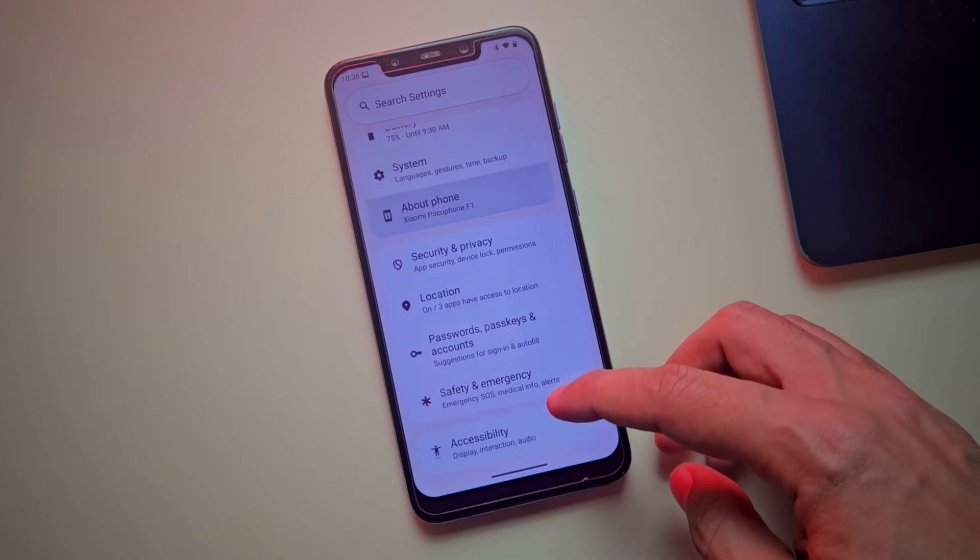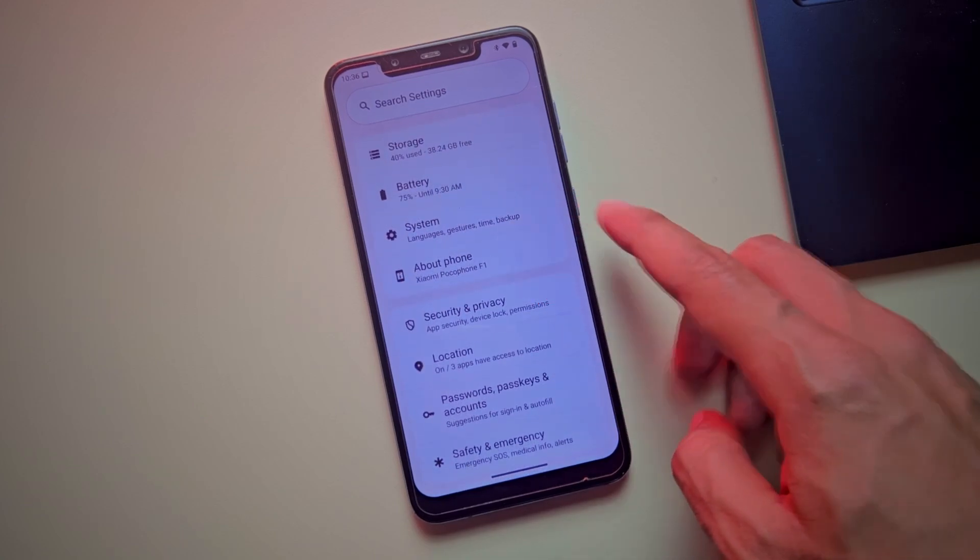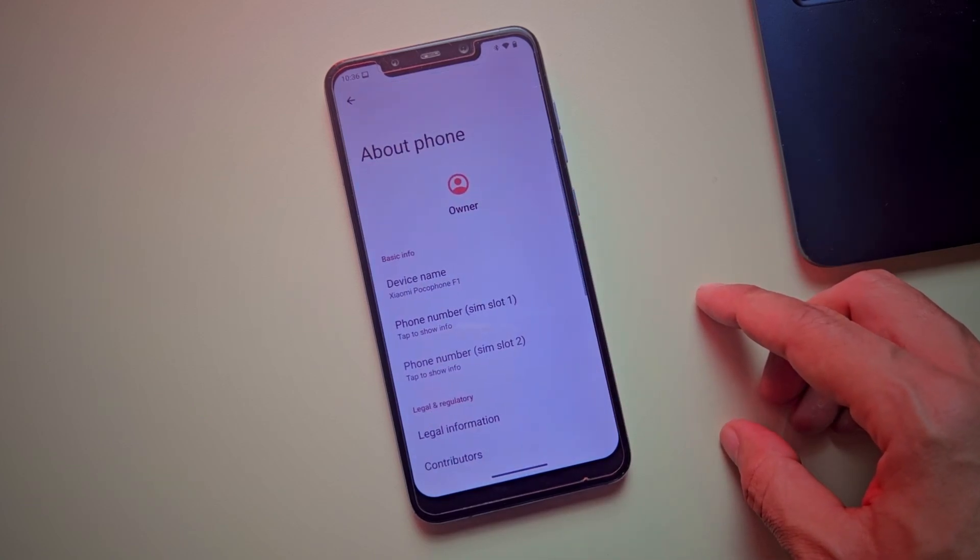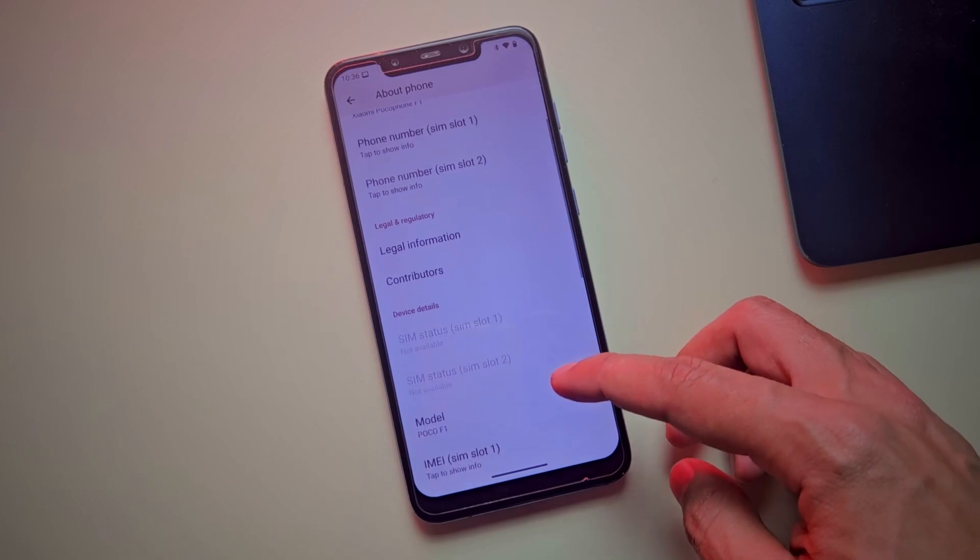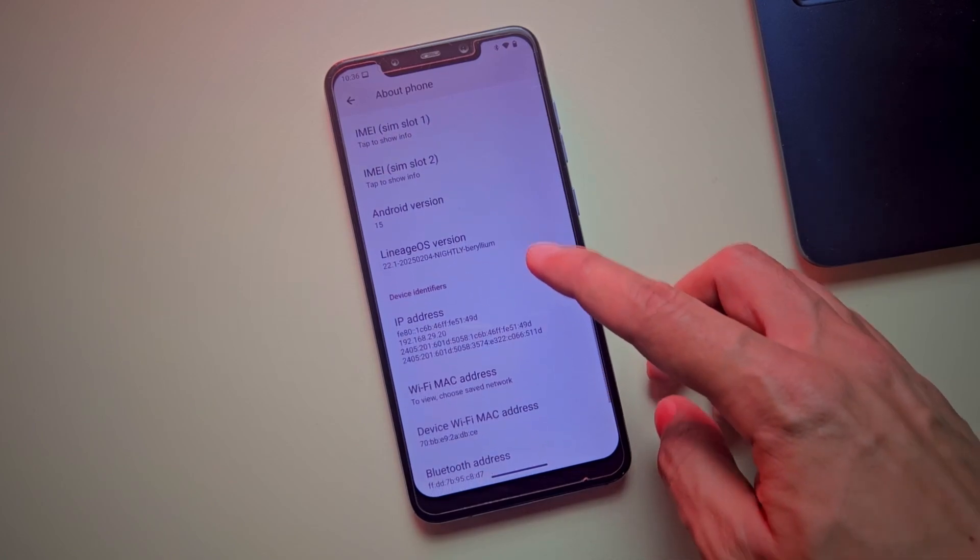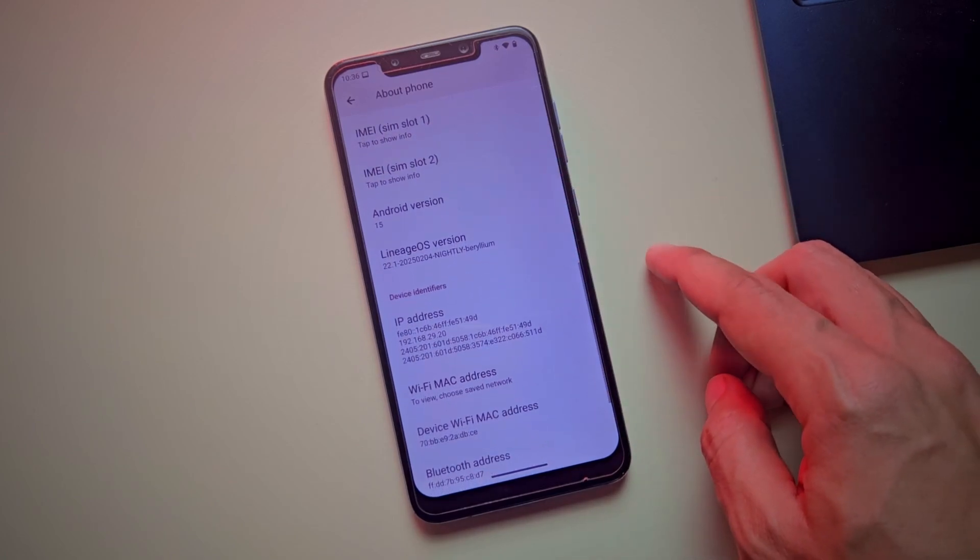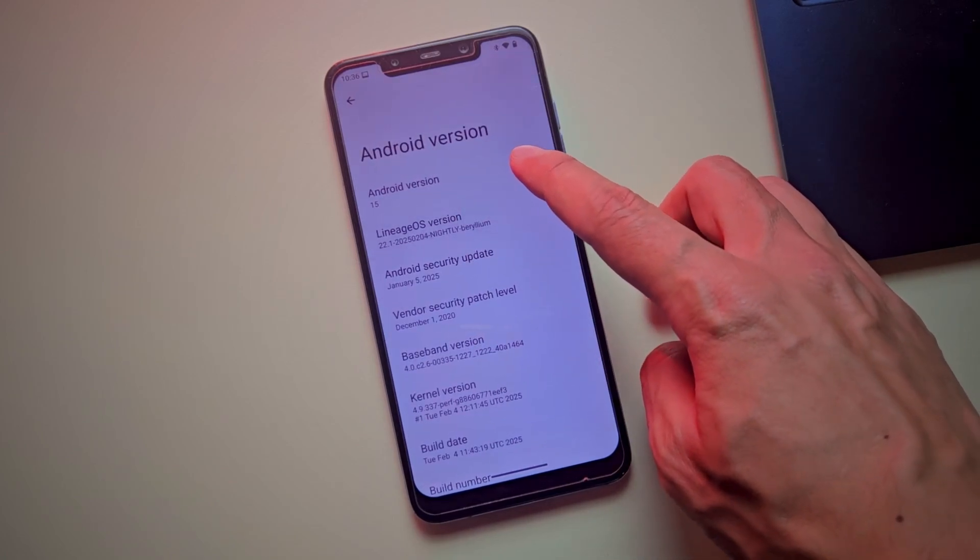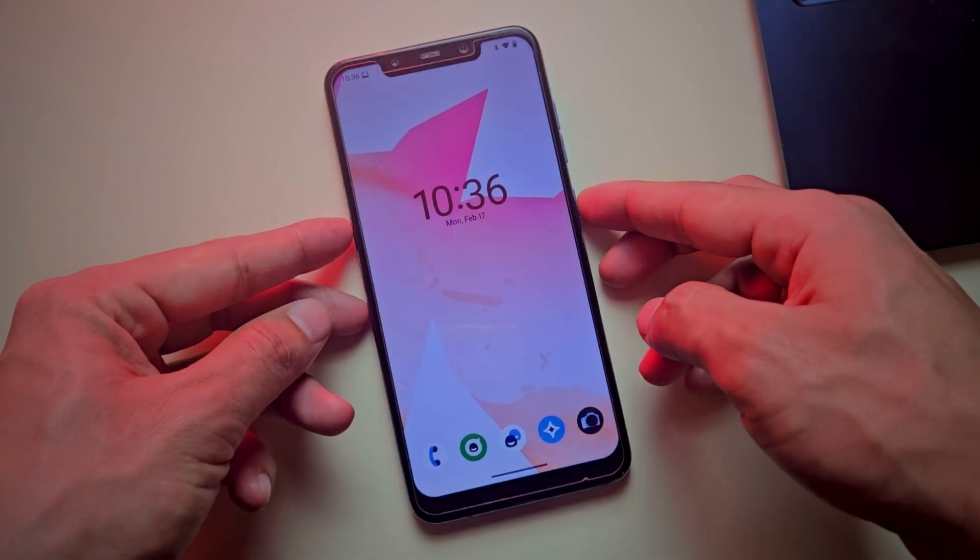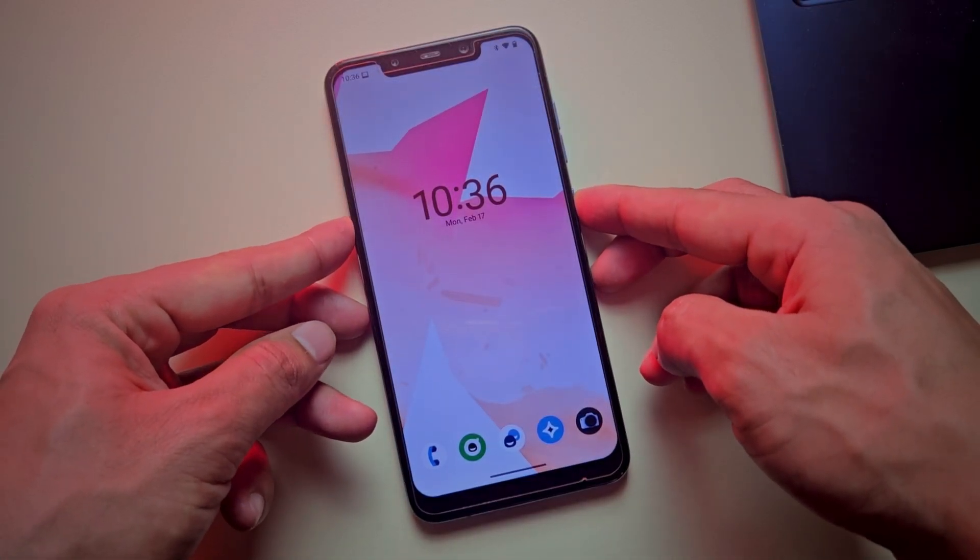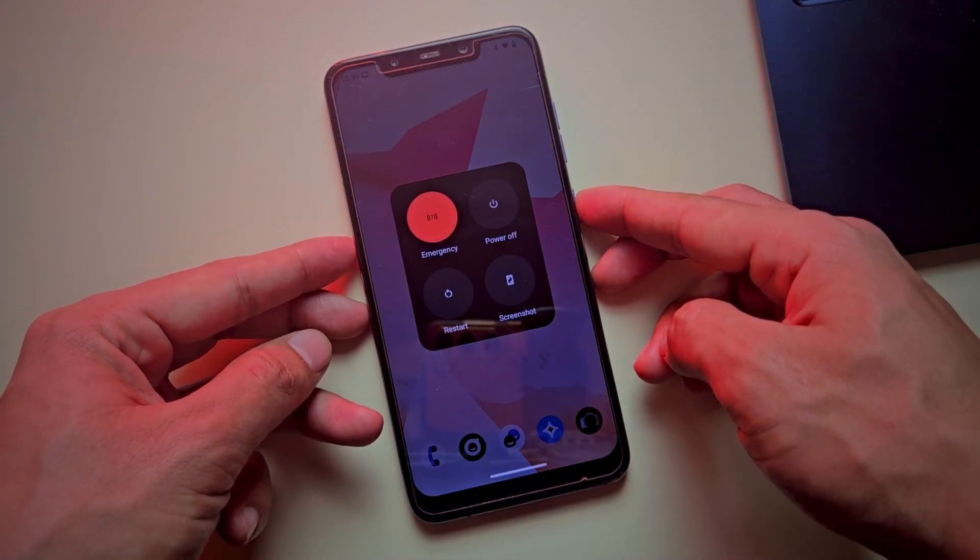Now, let's install it. In this example, I'm using a Poco F1, running the latest Android 15 with a custom ROM, and my bootloader is already unlocked. An unlocked bootloader is required to install this setup on your phone. First, reboot your phone into fastboot mode, and connect it to your PC.